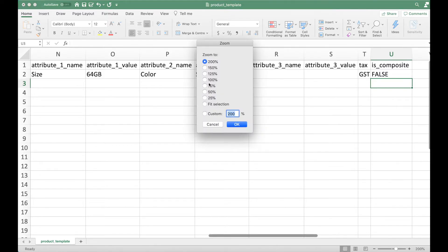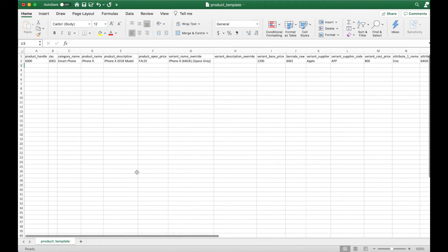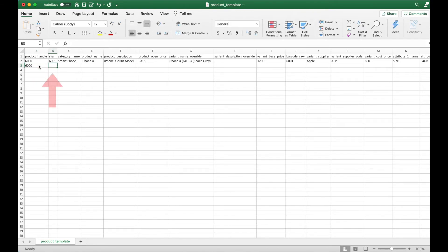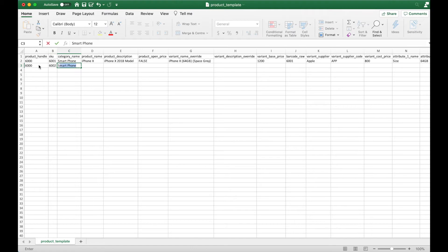Now let's fill in the rest of the variants. Remember to keep the product handle identical, and label each variant with their own unique SKU.